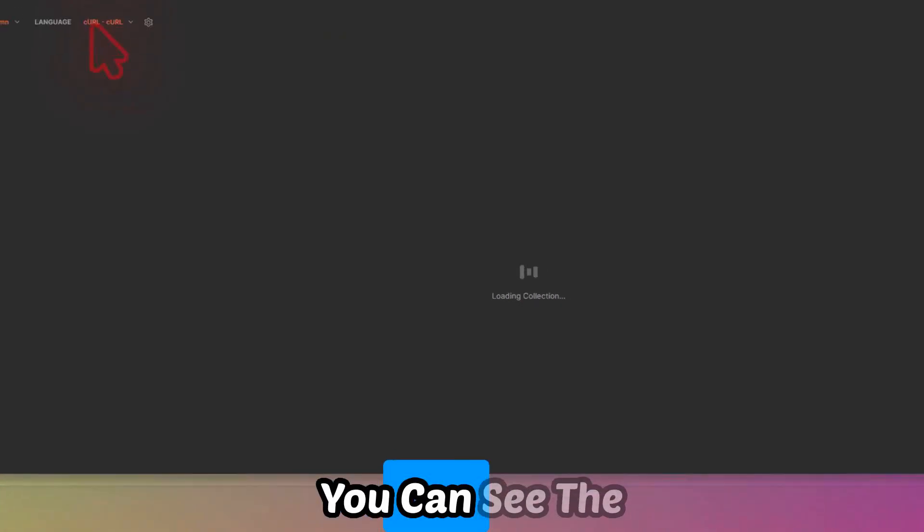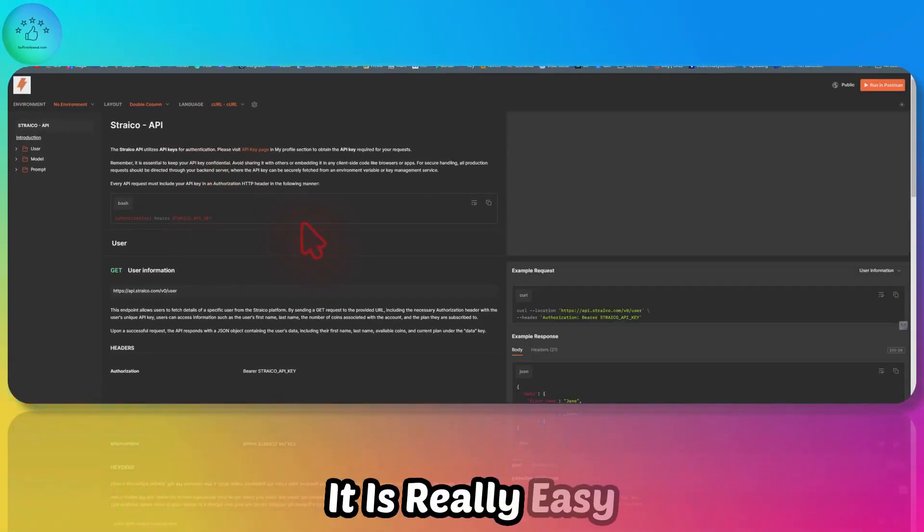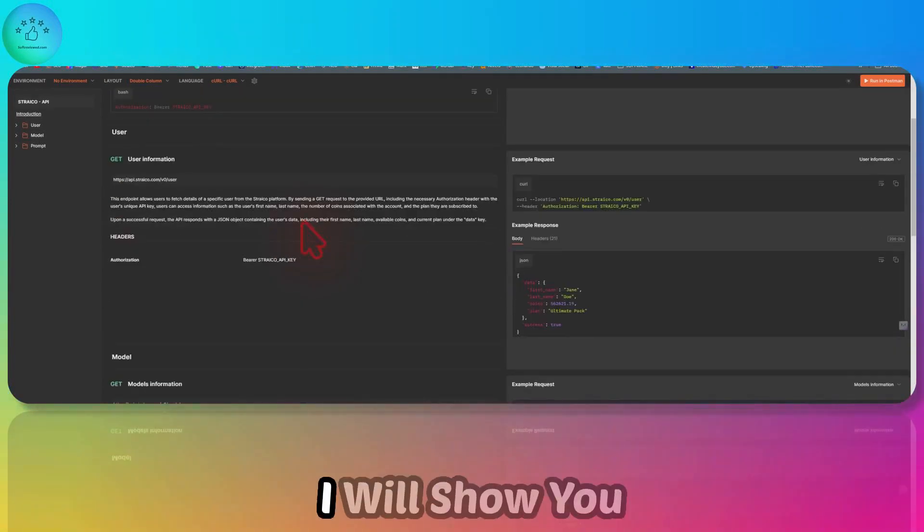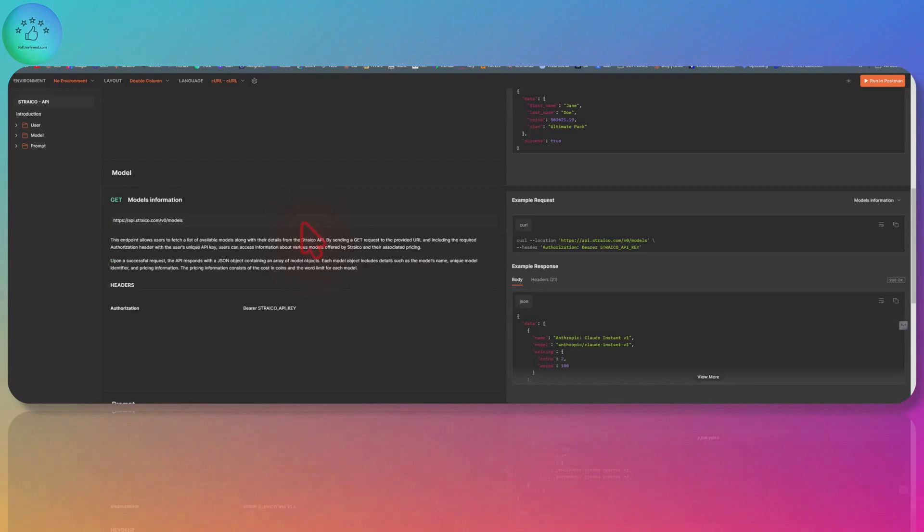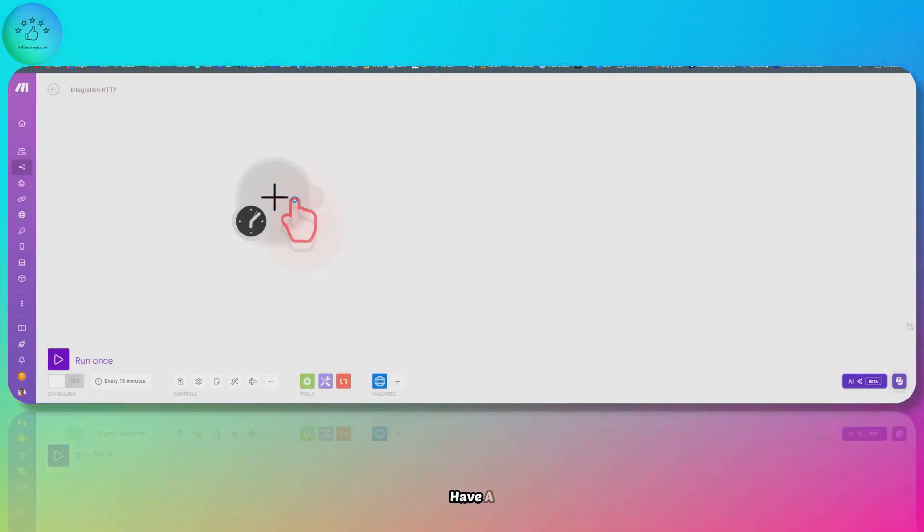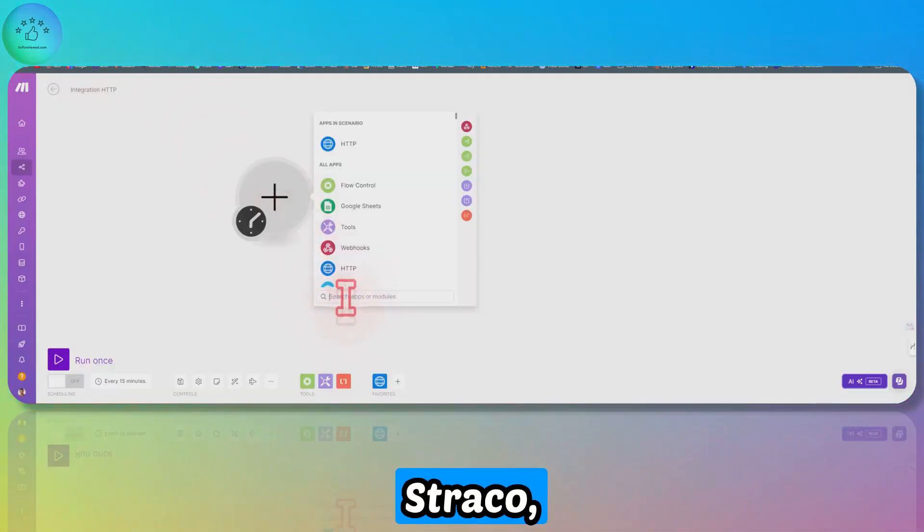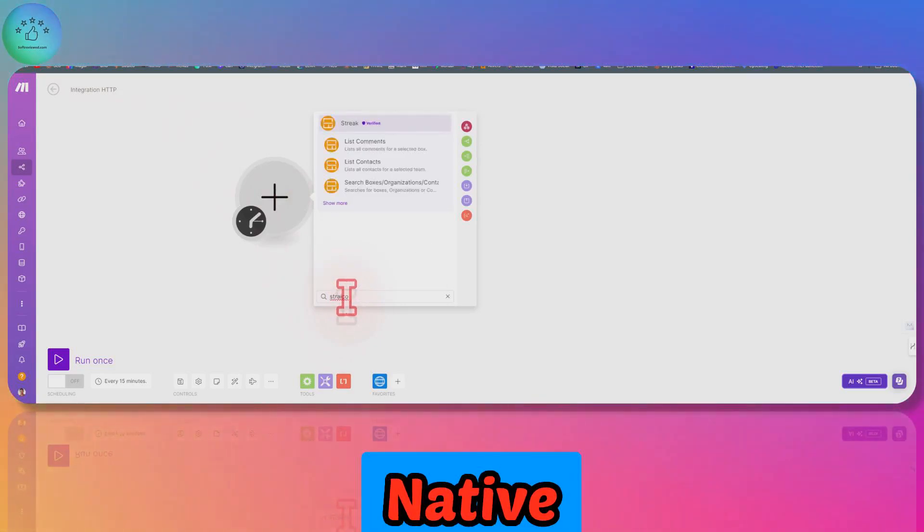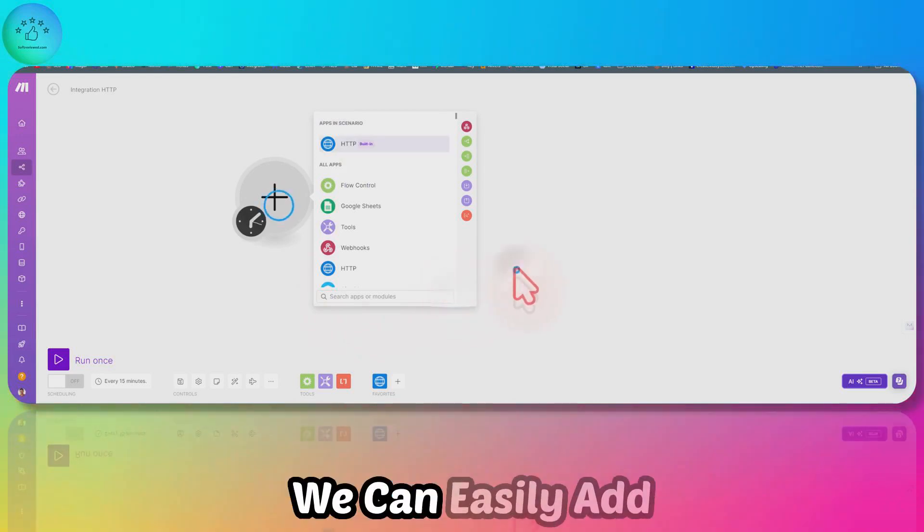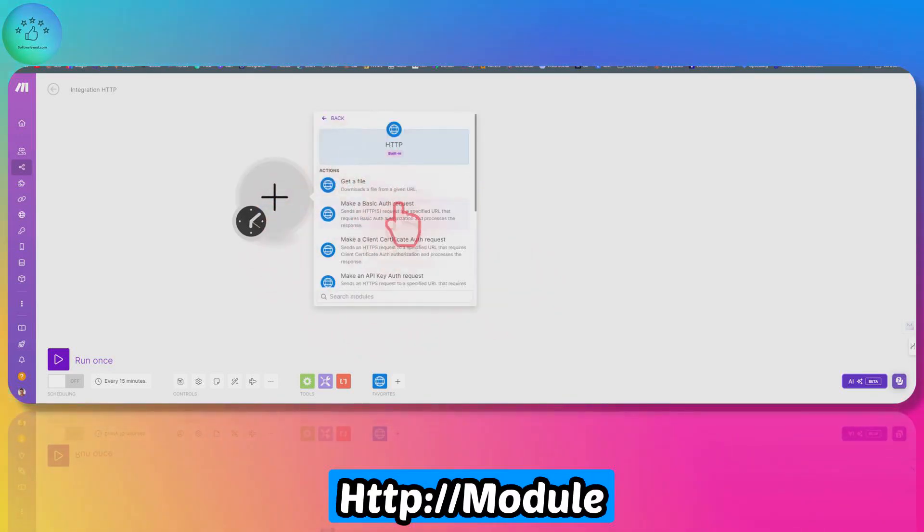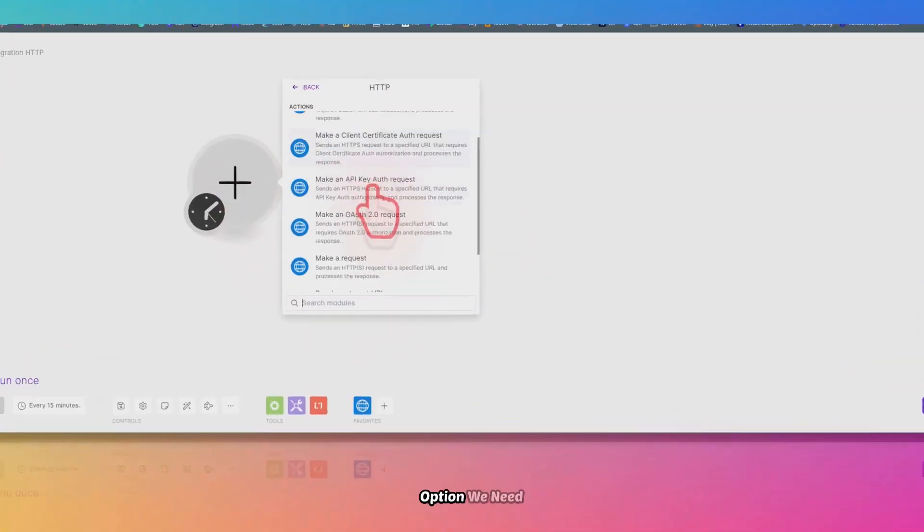You can see the documentation here. It's really easy and simple to integrate it with Make.com. I will show you how you can do this. Since Make.com doesn't have a native integration with Striko, we can easily add it with the HTTP module. For this option...